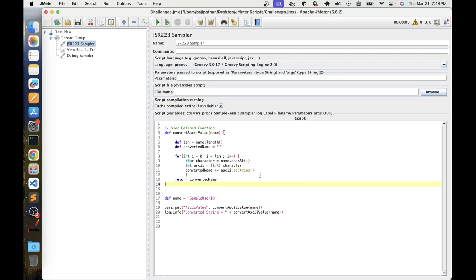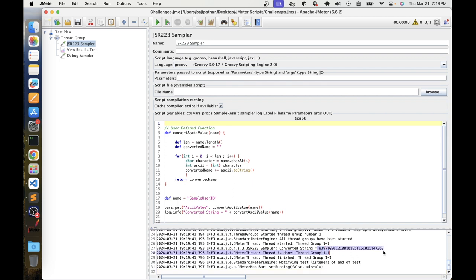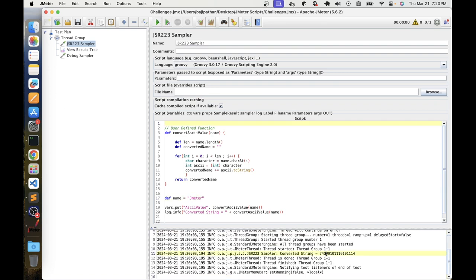This is the convertASCIIValue function. In line 17 we store the name ASCII value, and in line 19 we create a variable for the ASCII value. We call convertASCIIValue, pass the name, and store the returned converted value. If you want to log information, use log.info. If you want to check the variables, use Debug Sampler. If you want to pass the sample user ID, run the value and convert the script.